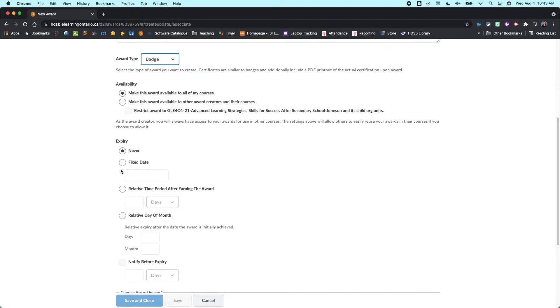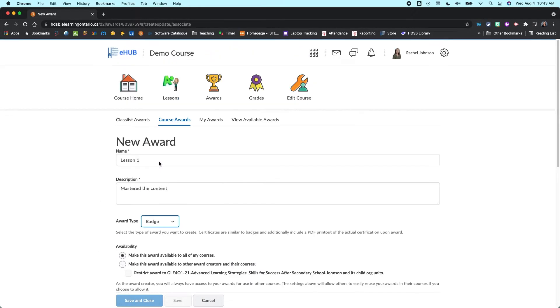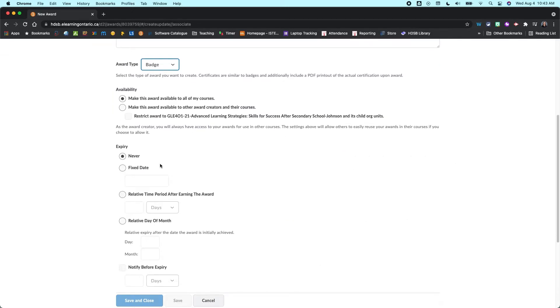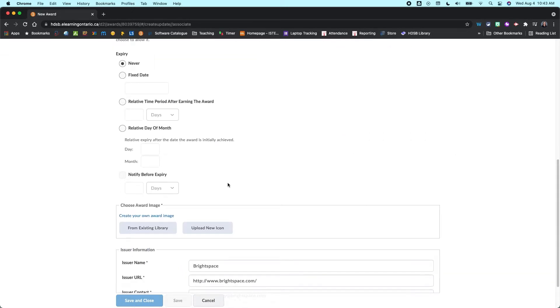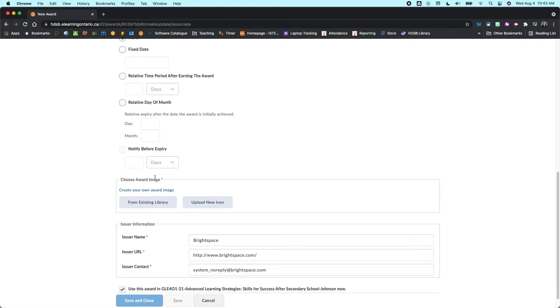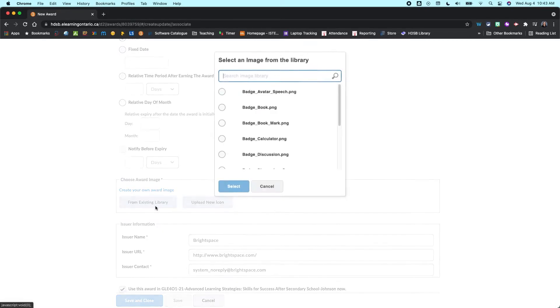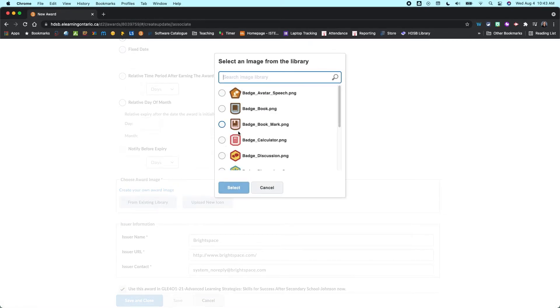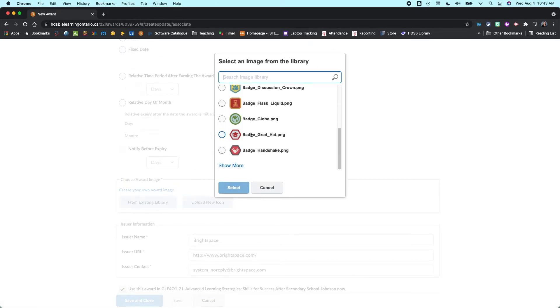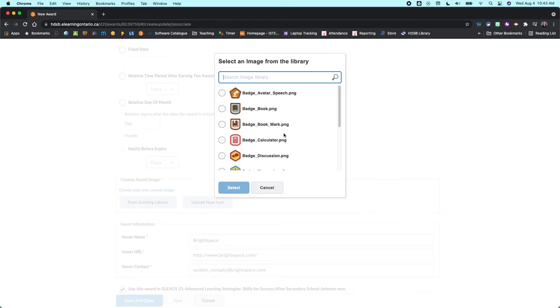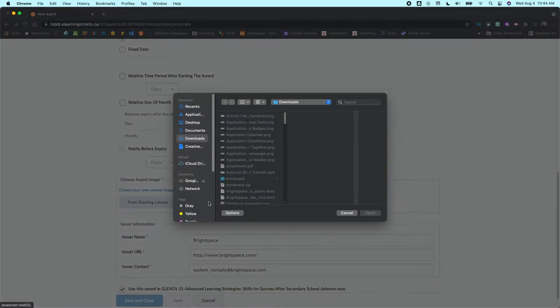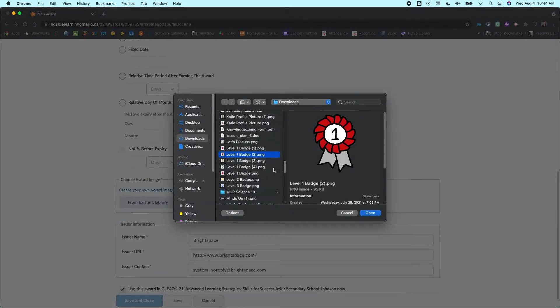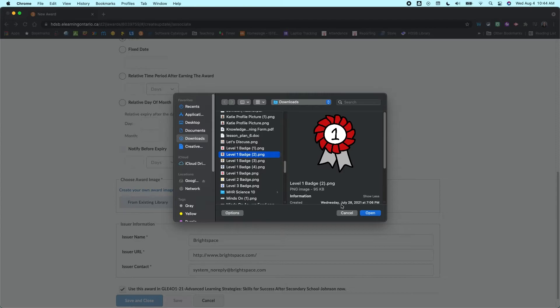You can add expiry dates if you want. I normally leave it as just basically the basics here, and I don't really change any of that. You do want to come in though and choose an award image. So you can go from an existing library, and there's a whole bunch of badges already available in here. So you can come in and take a look if you want, or you can upload your own new icon.